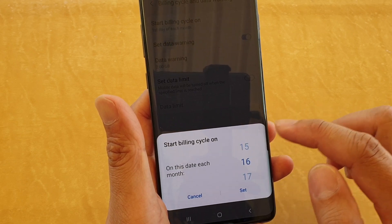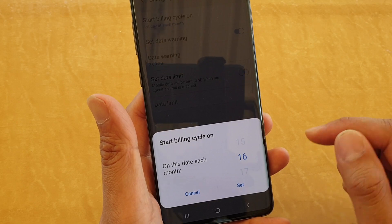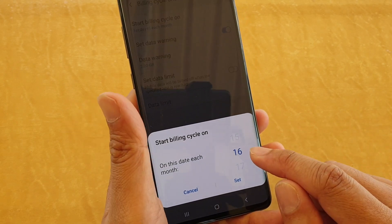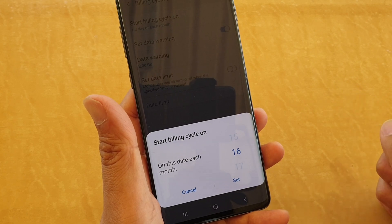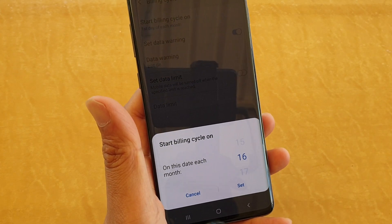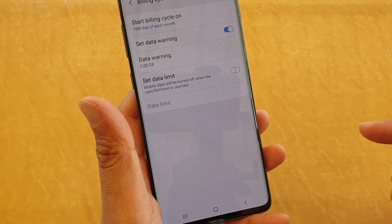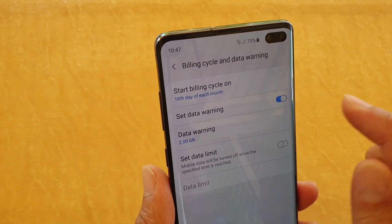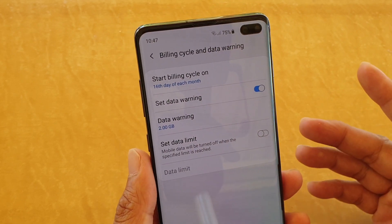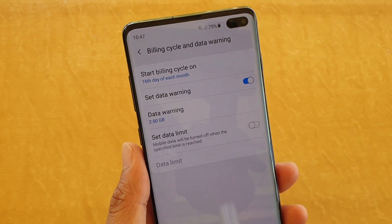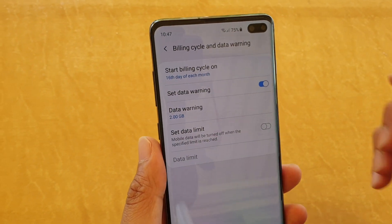So let's say if you signed up a contract on the 16th of that month, then you want to set it on the 16th, so that by the end of this month and the start of next month it will reset the data usage. Tap on the set button — you can see here it says on the 16th day of each month your data usage will be reset back to zero, and then from there it will start counting again.